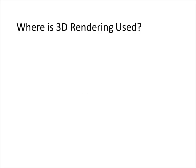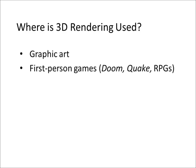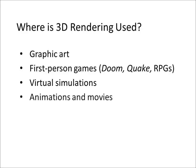3D rendering has a wide variety of applications. These include graphic artwork, first-person games such as Doom and Quake, real-time 3D simulations such as virtual reality and flight simulations, animations, and movies.